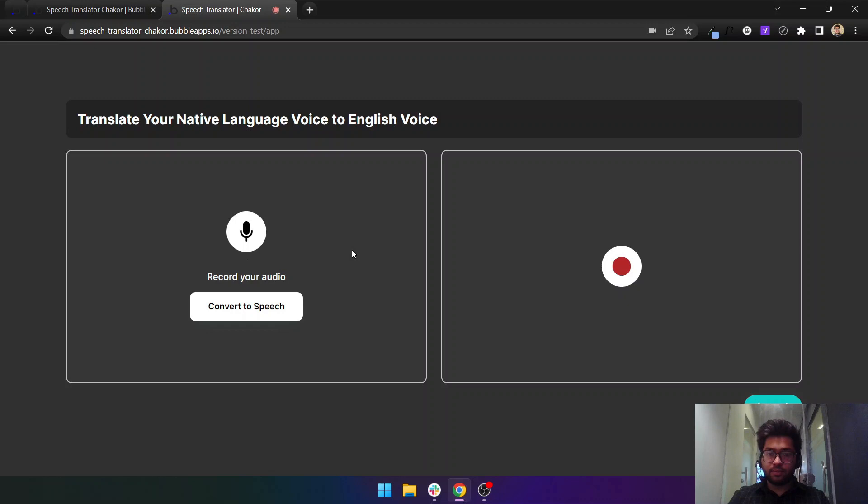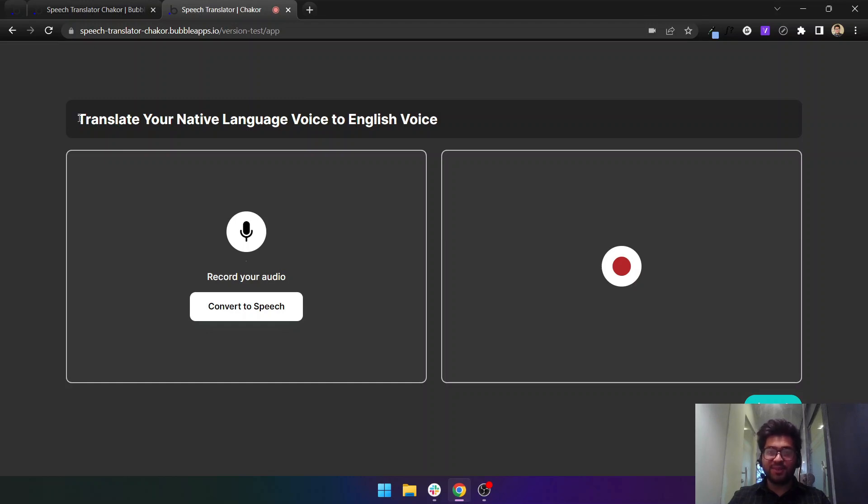If I now play it, it would have converted my audio speech into an English speech. My name is Ayan Javed and I work at Shakur. This is how you can achieve your translation from any native language into your English language. Thank you so much.